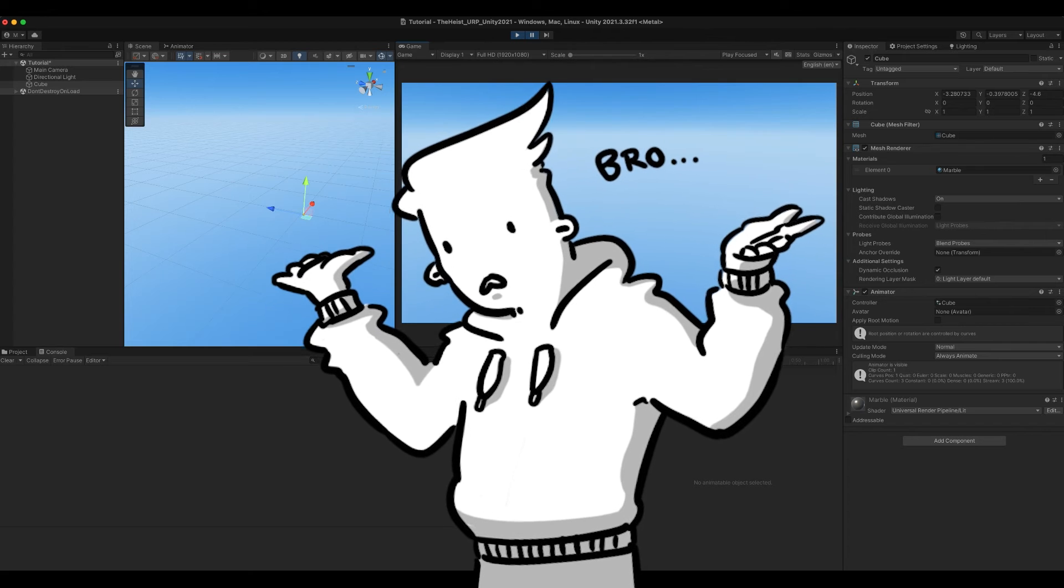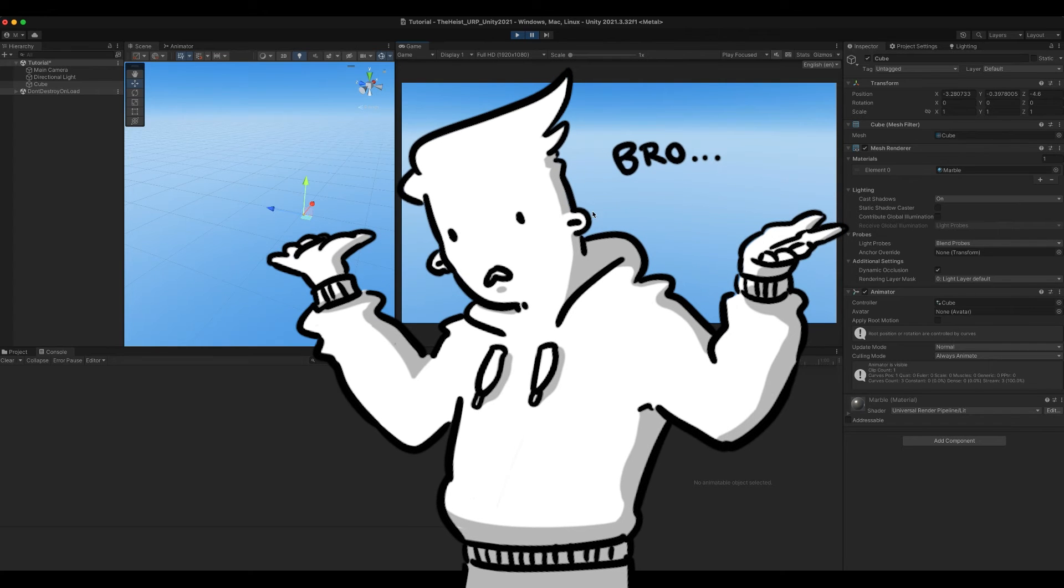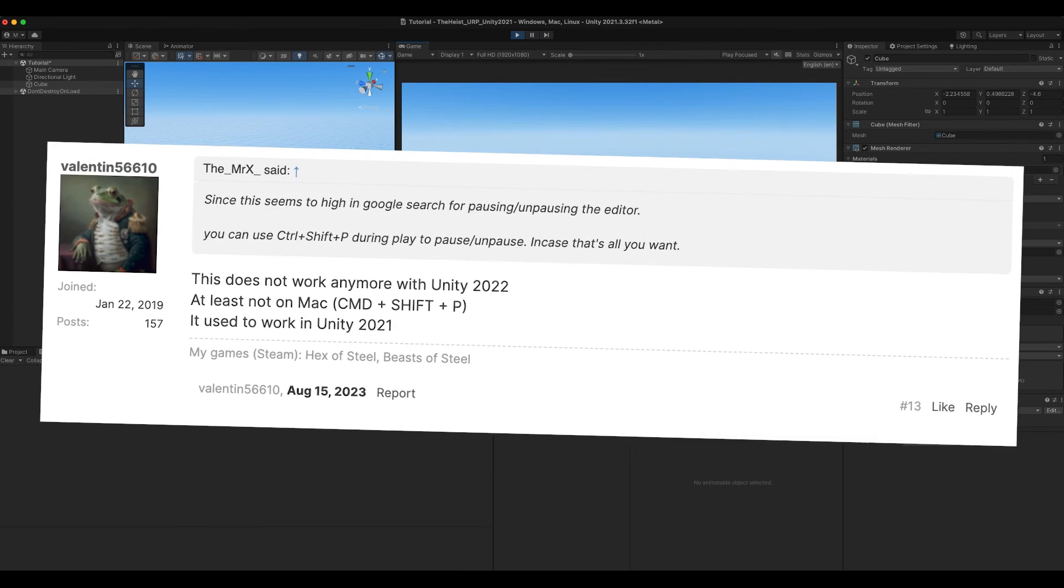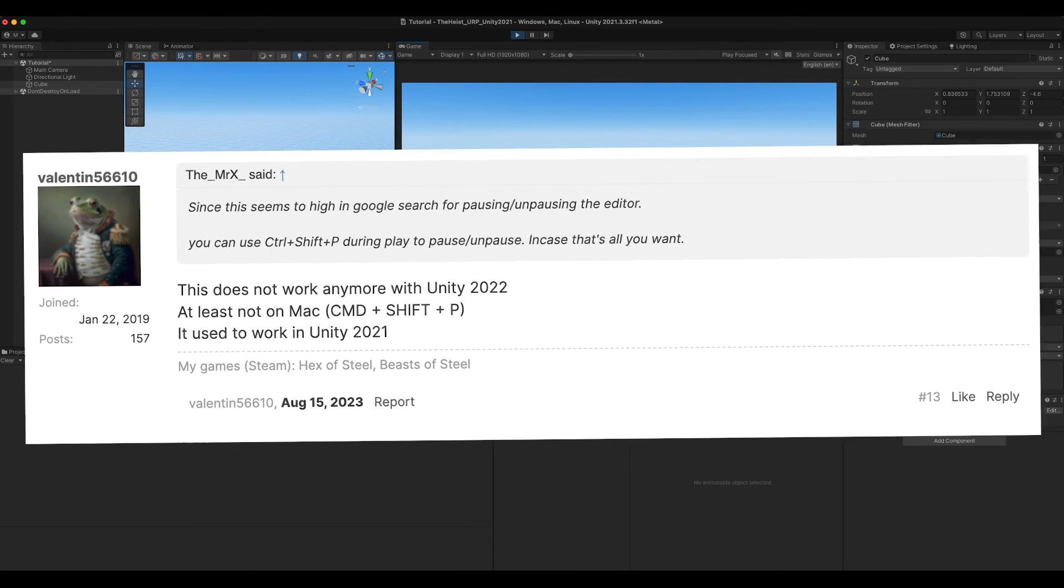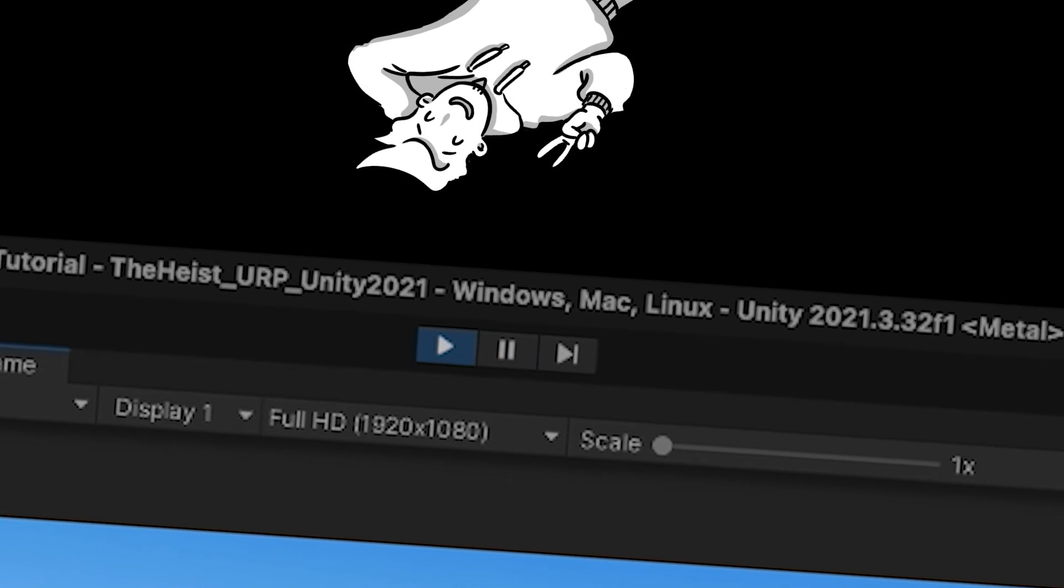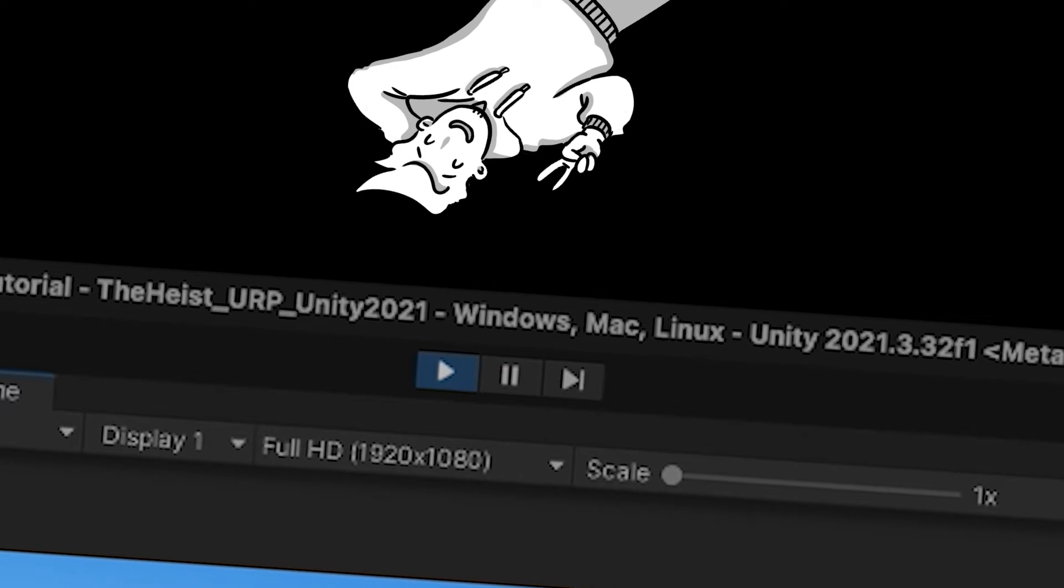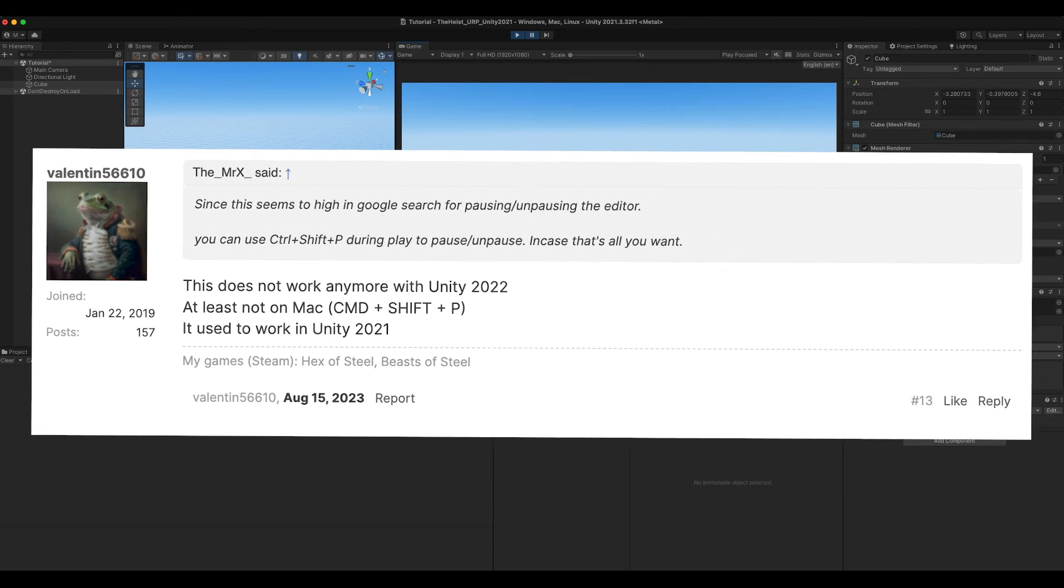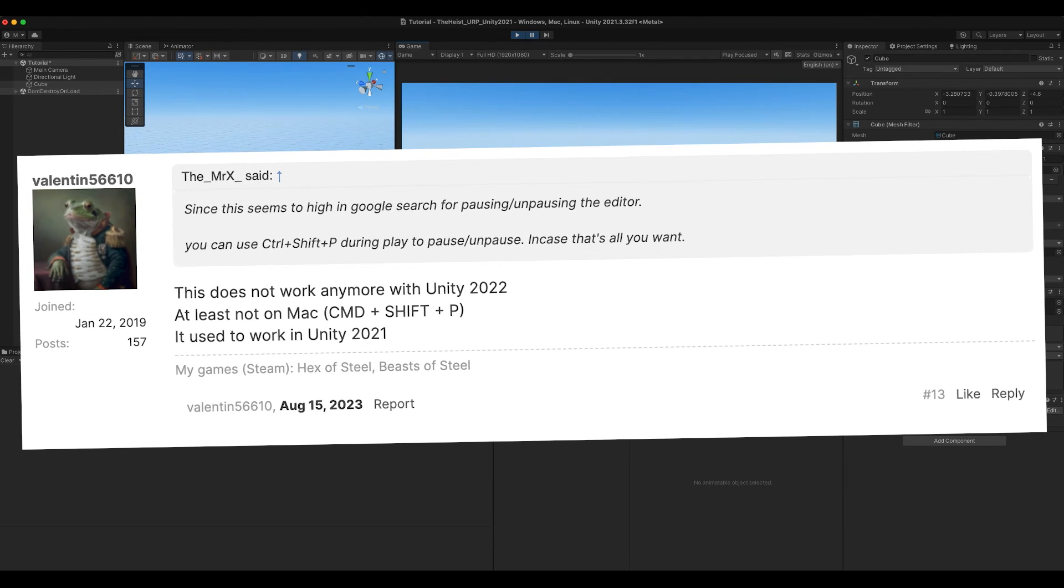Why didn't I show you this way first? Well, personally I haven't tested it, but I found someone complaining that it wouldn't work anymore in Unity 2022. Yeah, I'm running version 21 here. Let us know in the comments if you can confirm this frog's point.